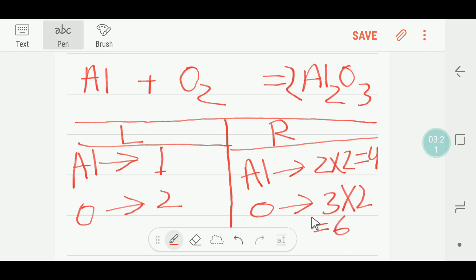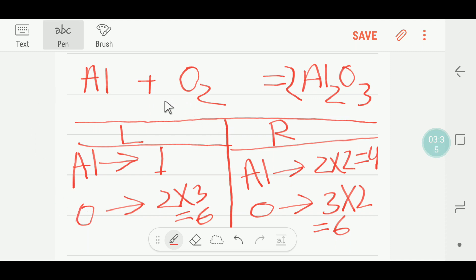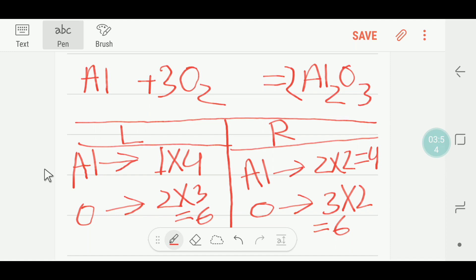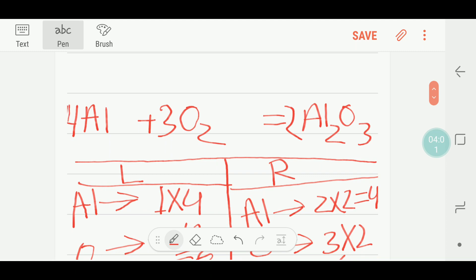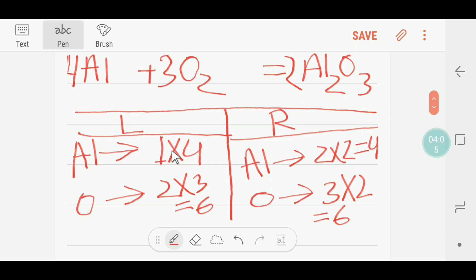Now to balance the number of oxygen here, you have to multiply here by three, giving six oxygen on the right. These three will go before oxygen here, so you write here three. Now check the aluminium: here you have four aluminium but here you have one, so you multiply here by four — these four will come before here, giving four aluminium. Now aluminium is four on both sides and oxygen is six on both sides.